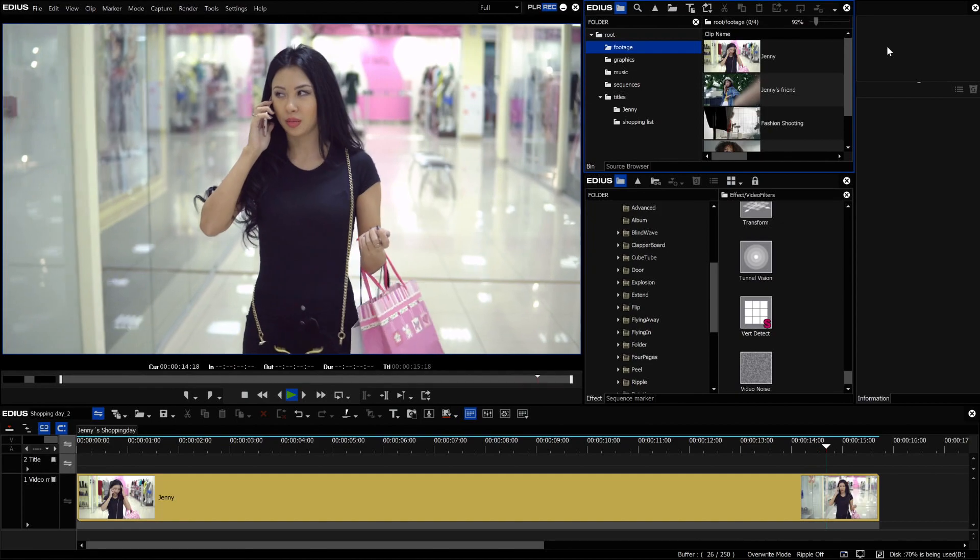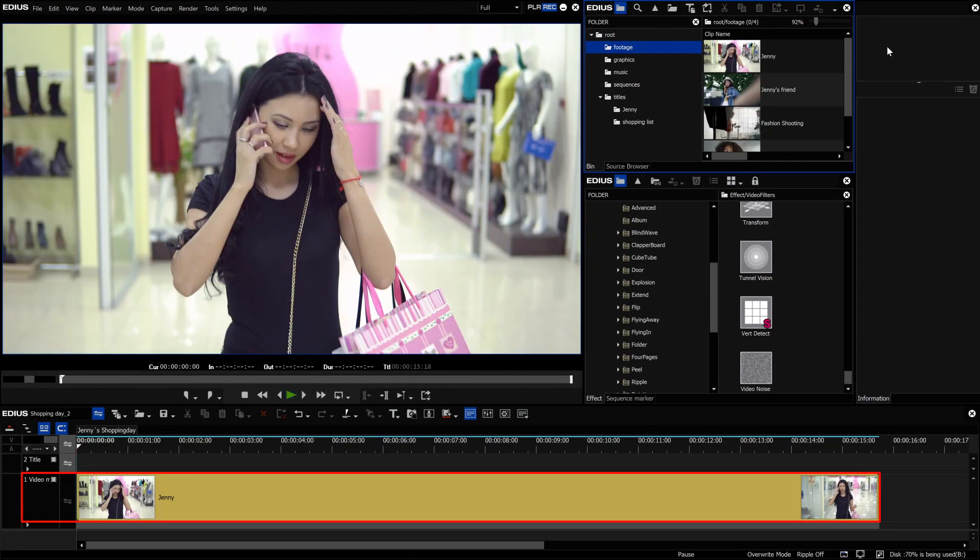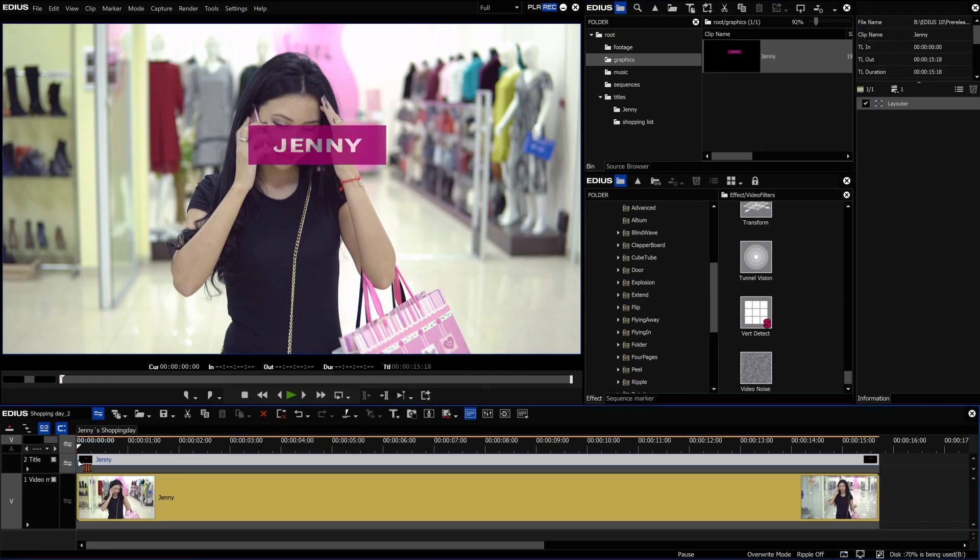On the EDIUS timeline, the video clip lies on the V1 video track. The title is placed on the V2 track above.